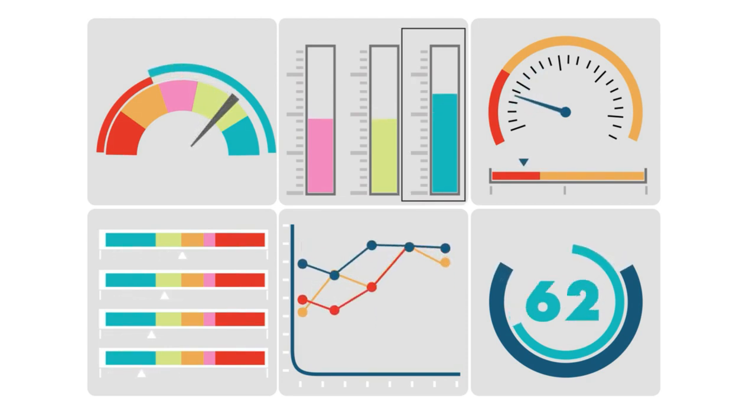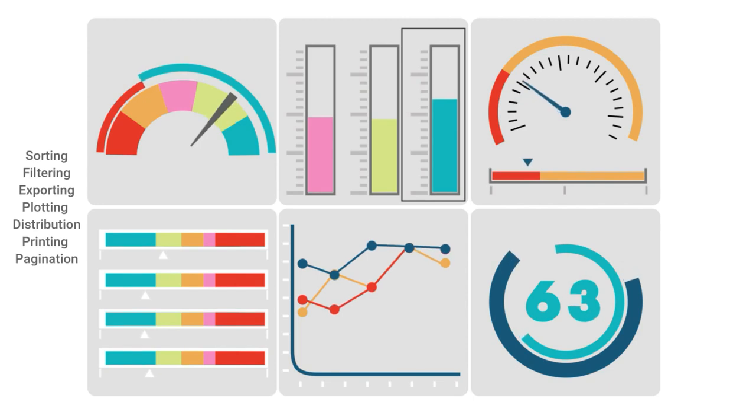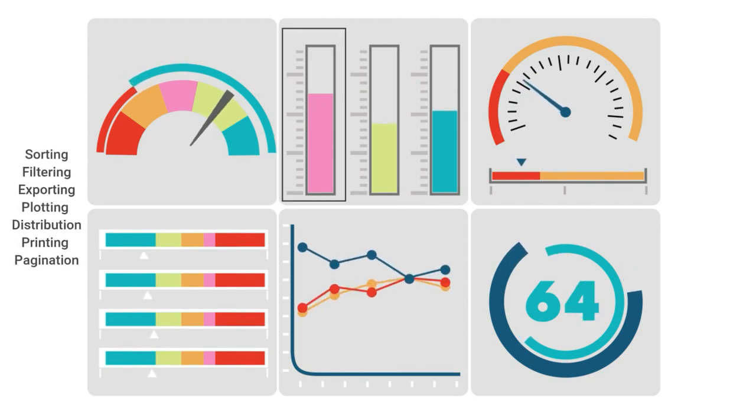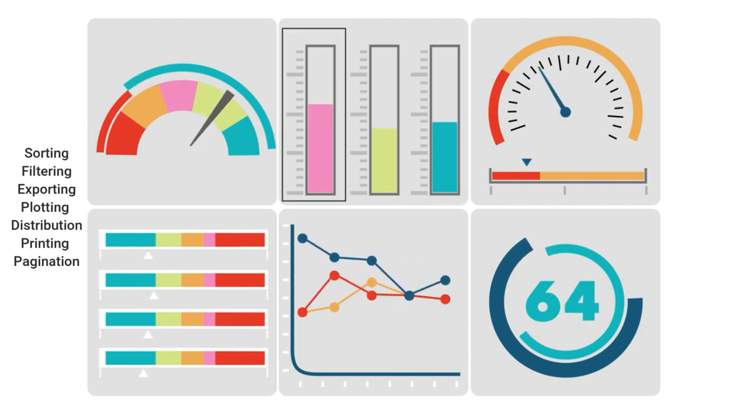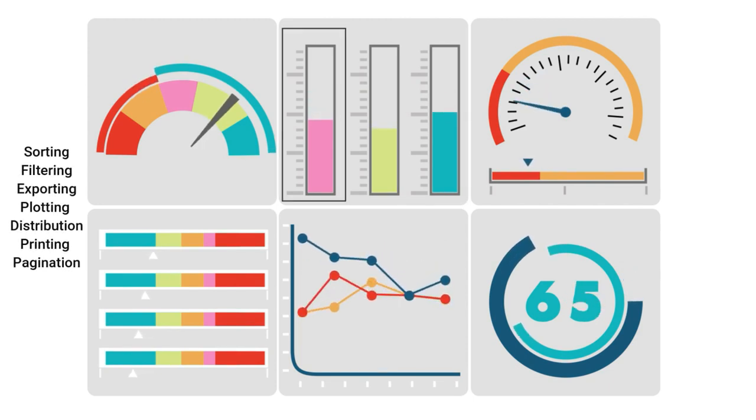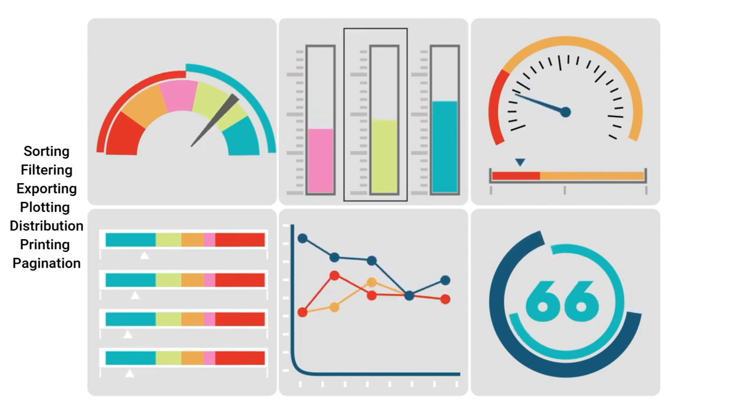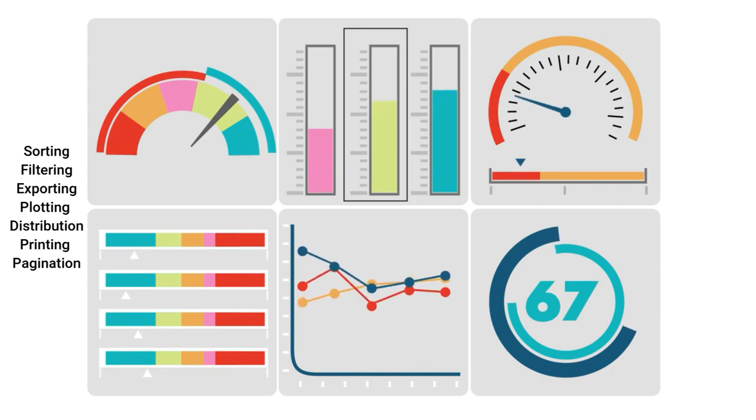This includes sorting, filtering, exporting, plotting column distribution, printing data types, and pagination.